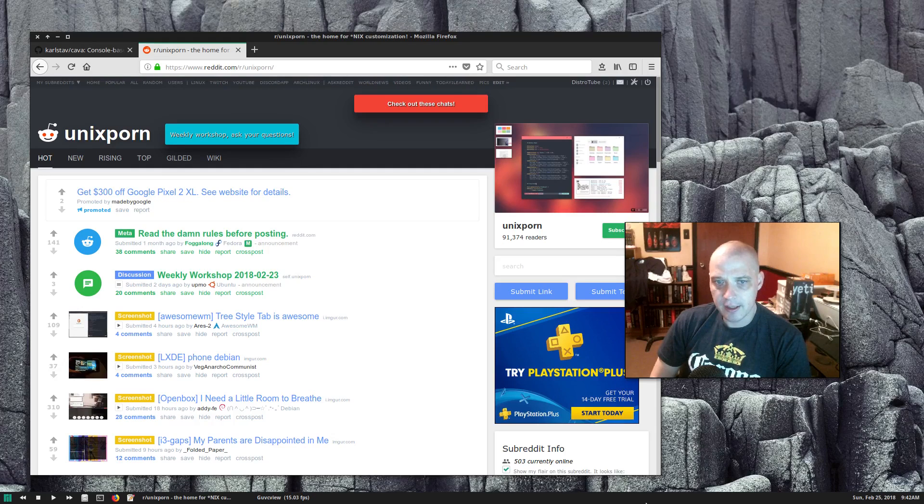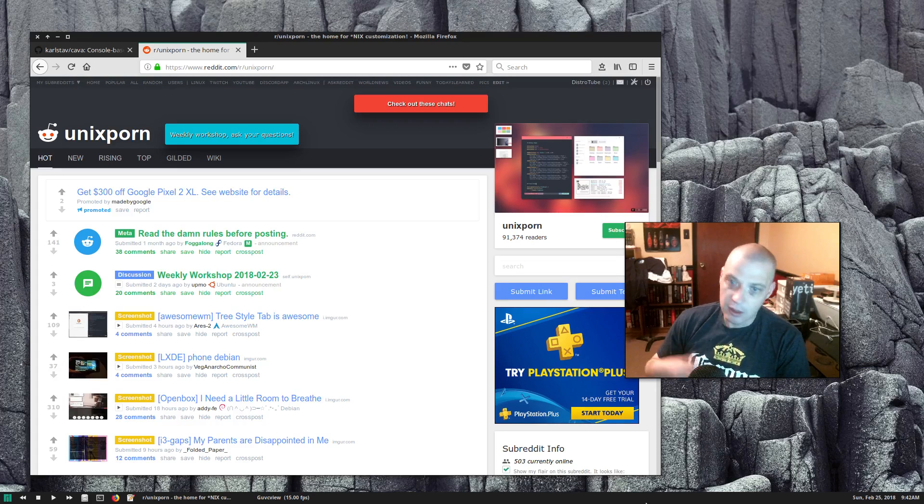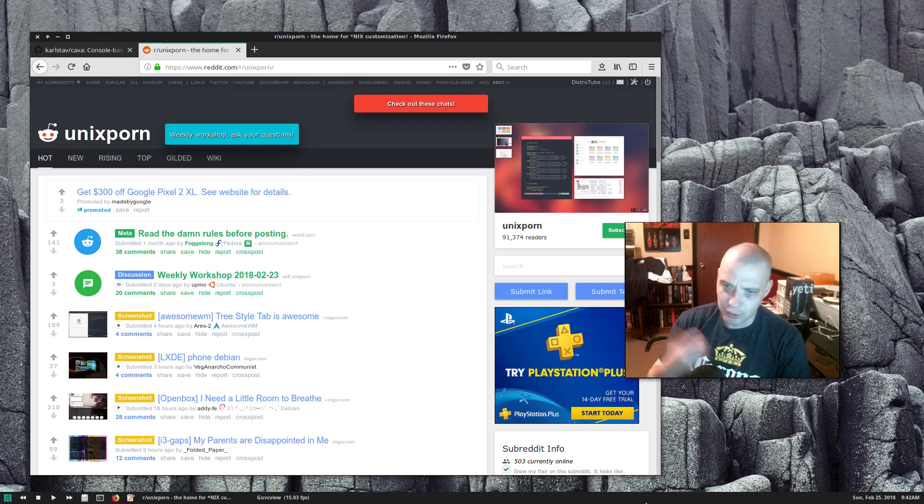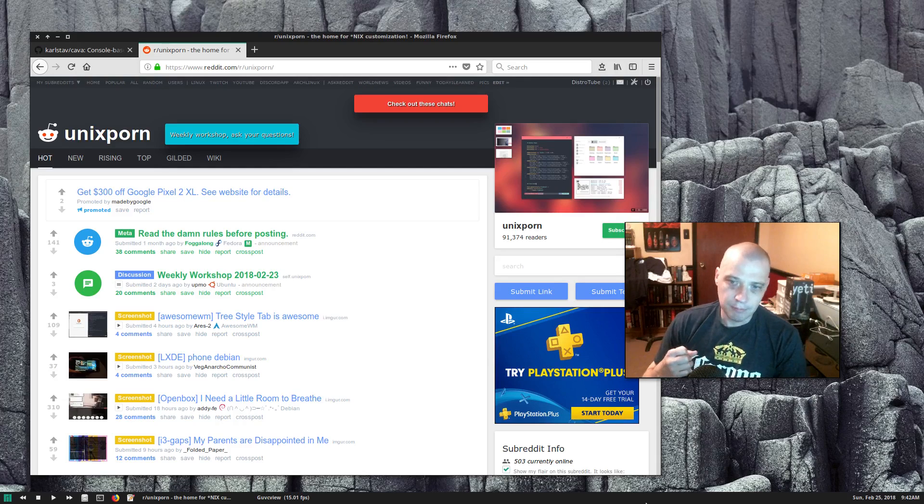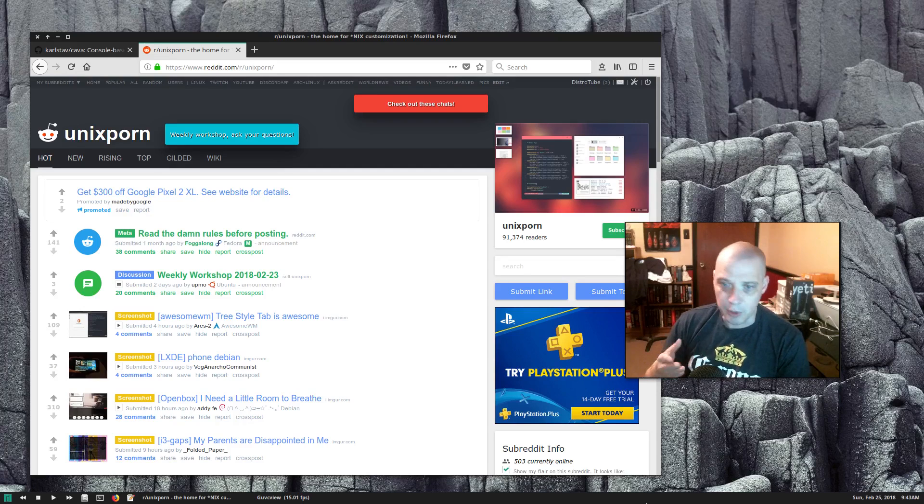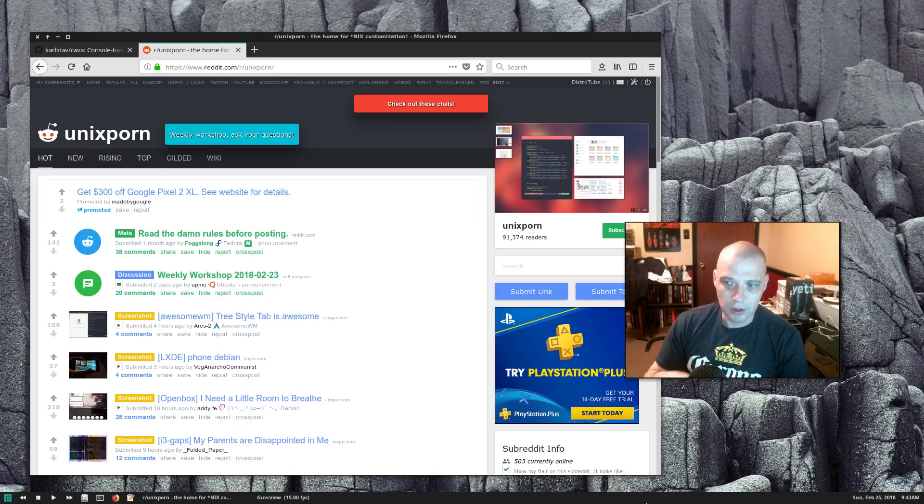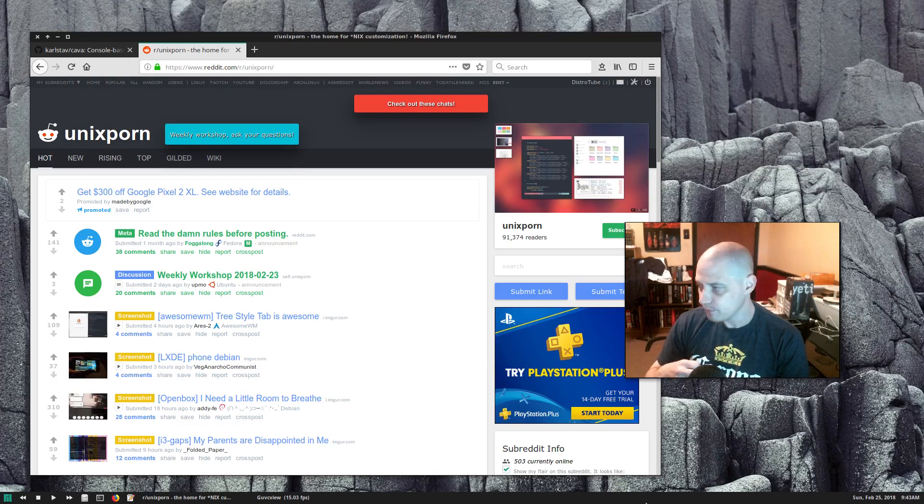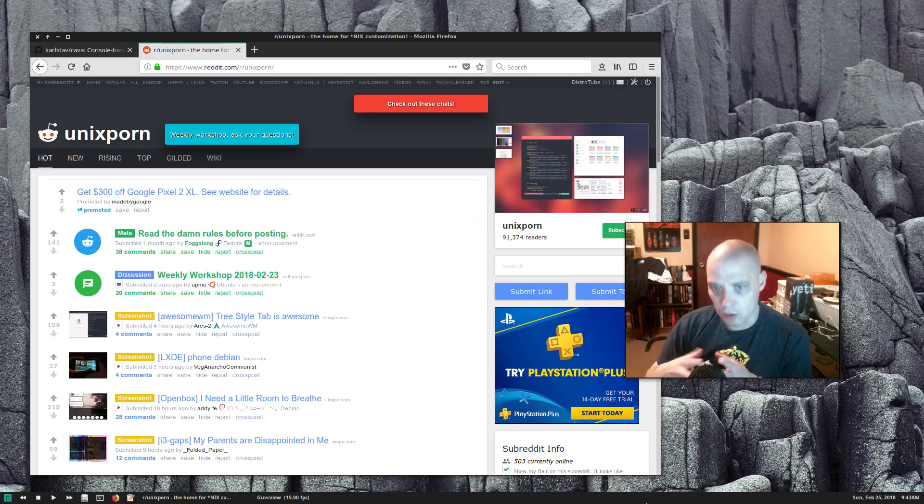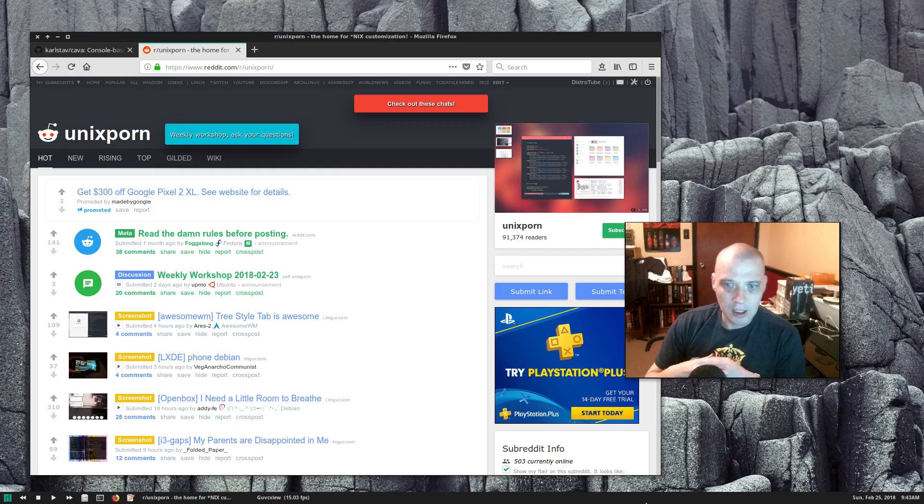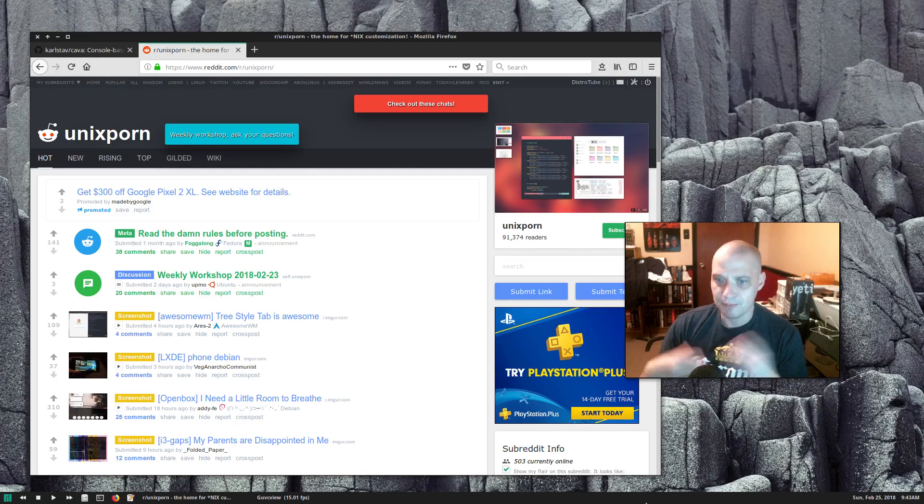I notice a lot of these guys use the same applications—the ranger file manager, the terminal based file manager, most of them use MPD music players or CMuse. A lot of them show a screen of them editing something in Vim, they try to geek it out a little bit, they try to pretend like they're hardcore hackers.